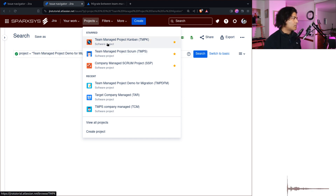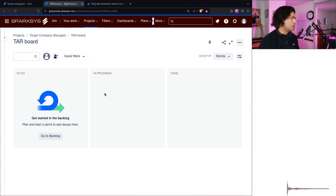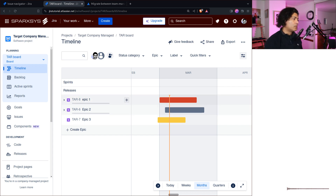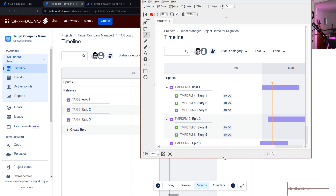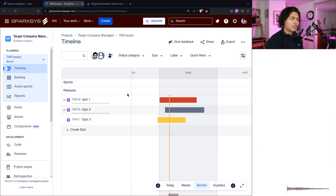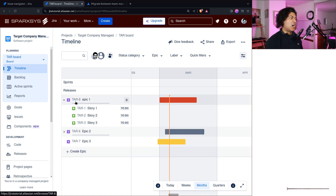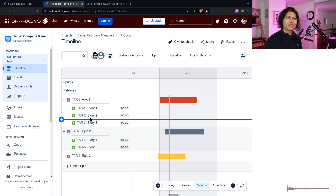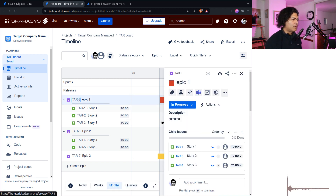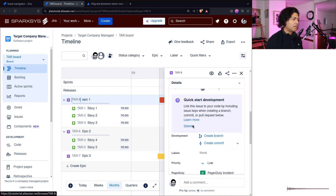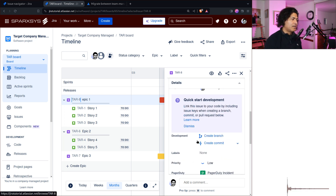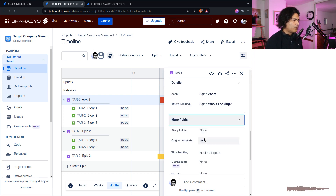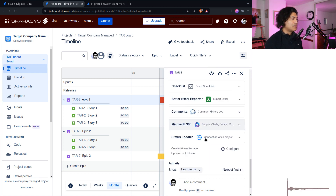Let's go to the target company-managed project and straight away go to the Timeline view. For Epic One it now says TAR-8, and for Epic Two it says TAR-6 — so the issue keys are definitely not preserved. If you click on the epic itself, the history is there, the status is 'In Progress' which is correct. The association of stories or issues under the epic is there. The linked issues are preserved. The assignee is there — in this case assigned to me. However, there are no story points, and there is no sprint info on the epic.